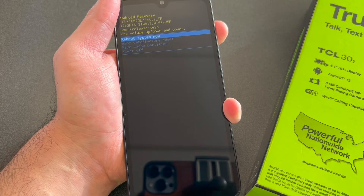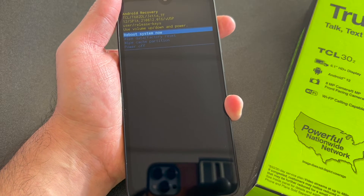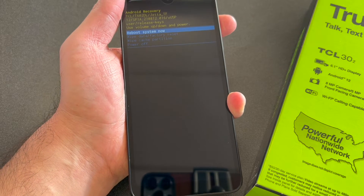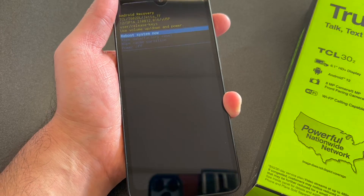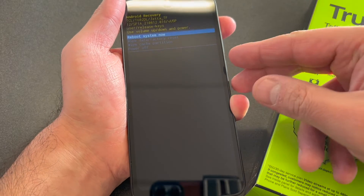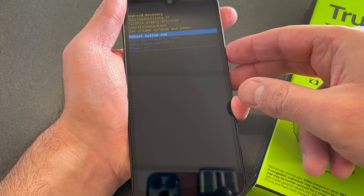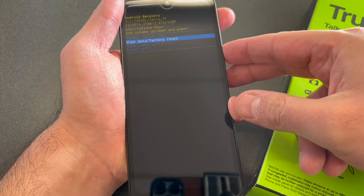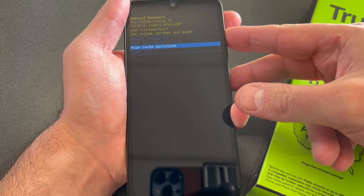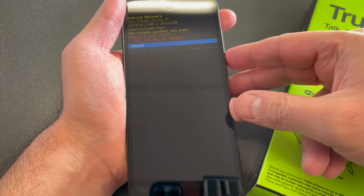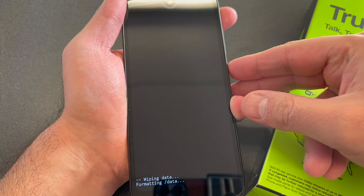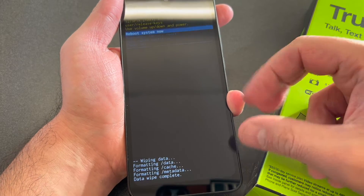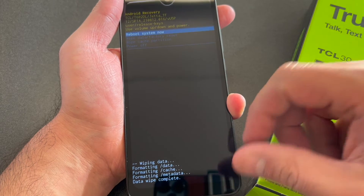Once you get to that screen, use the volume down key to scroll down to 'Wipe Data / Factory Reset.' Press the power key to confirm, scroll down to 'Factory Reset' again, and press the power key.